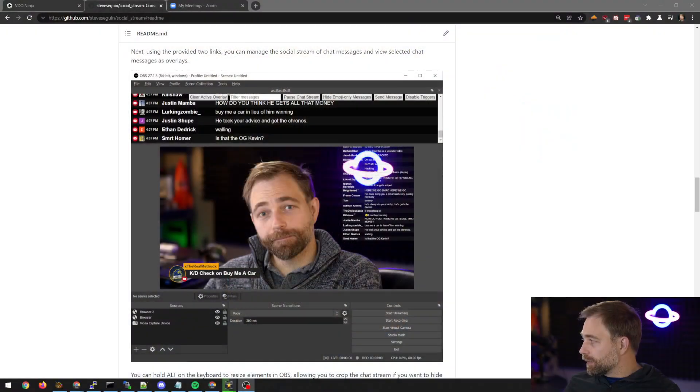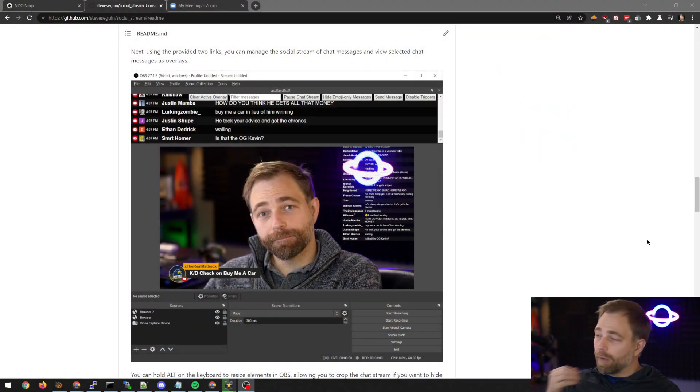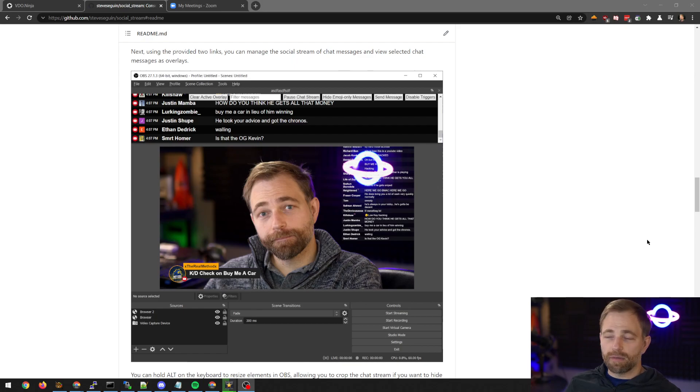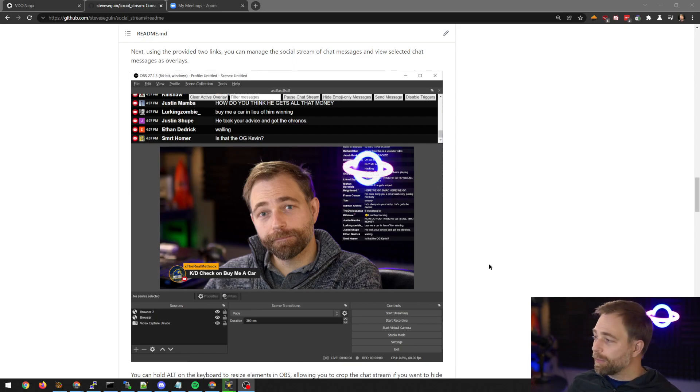Okay, so in this video I'm just going to go through how to install it, how to set it up, and give you a quick demo.